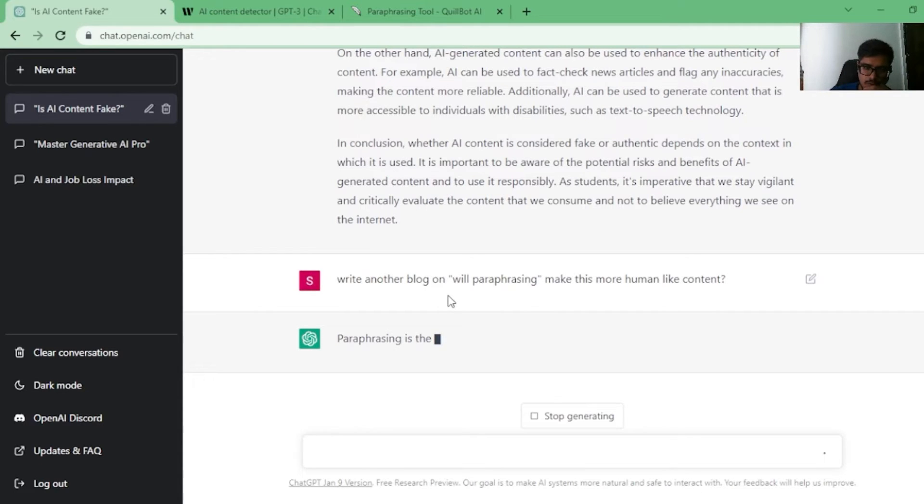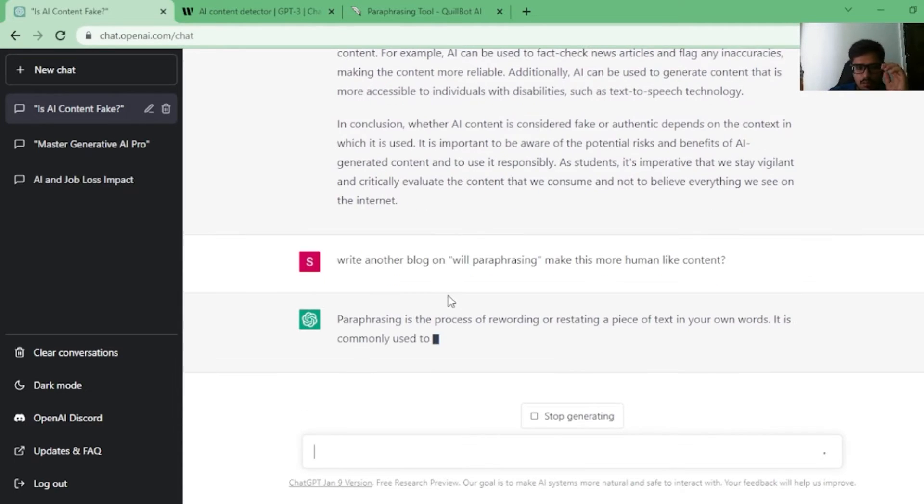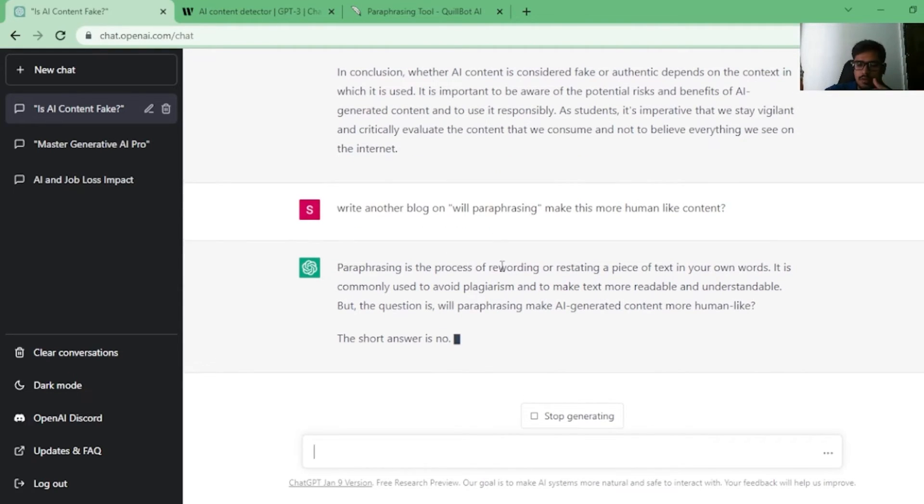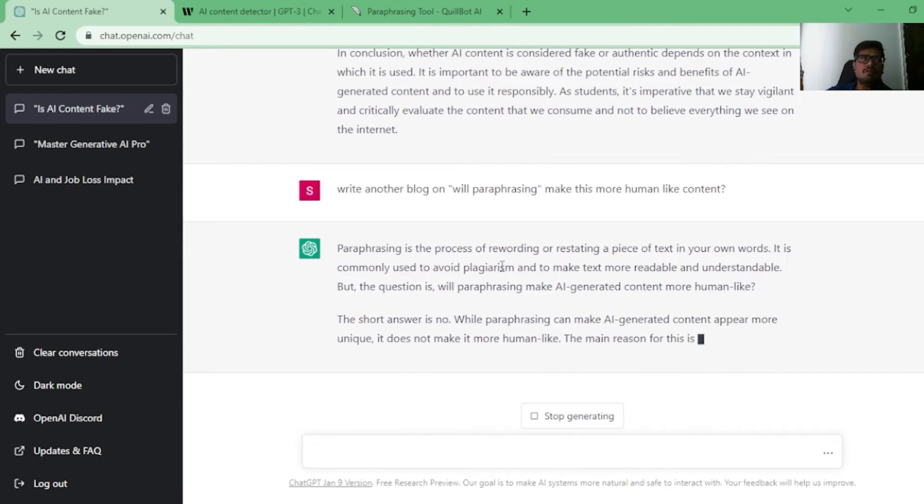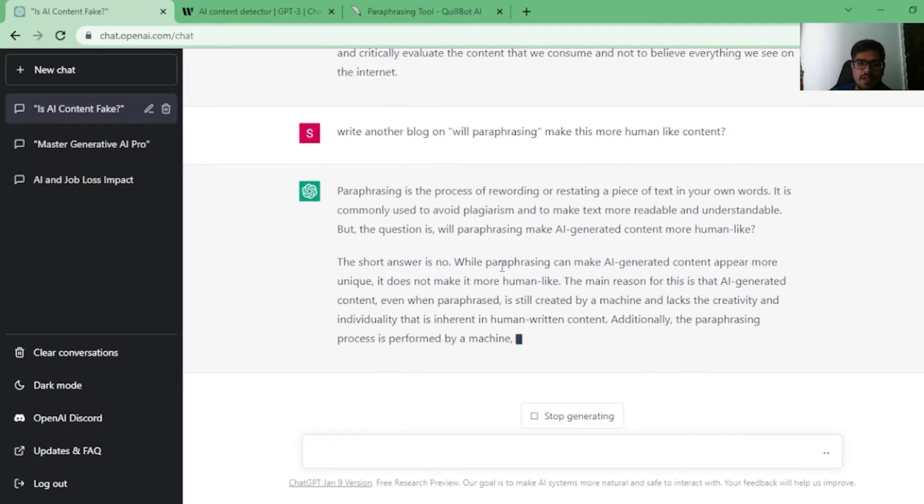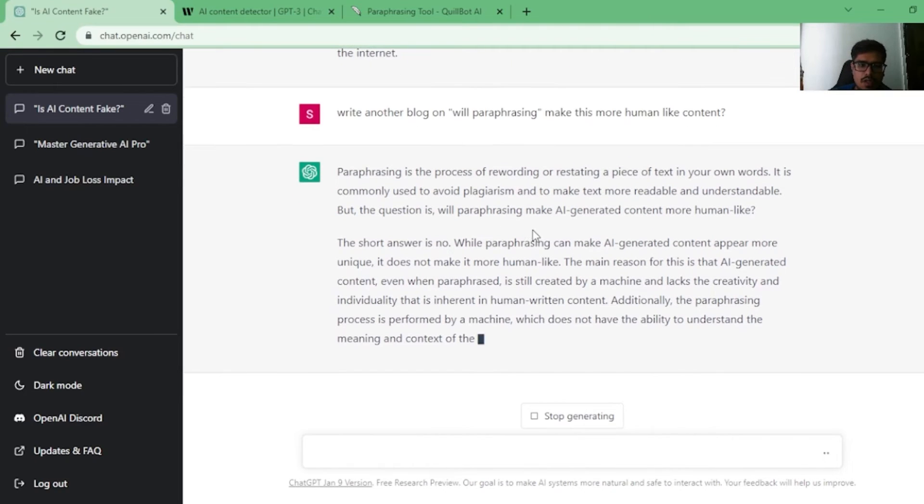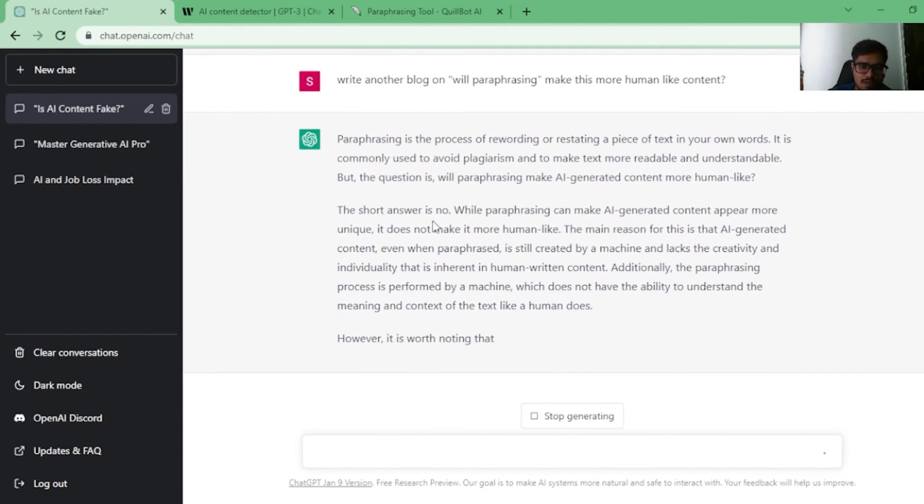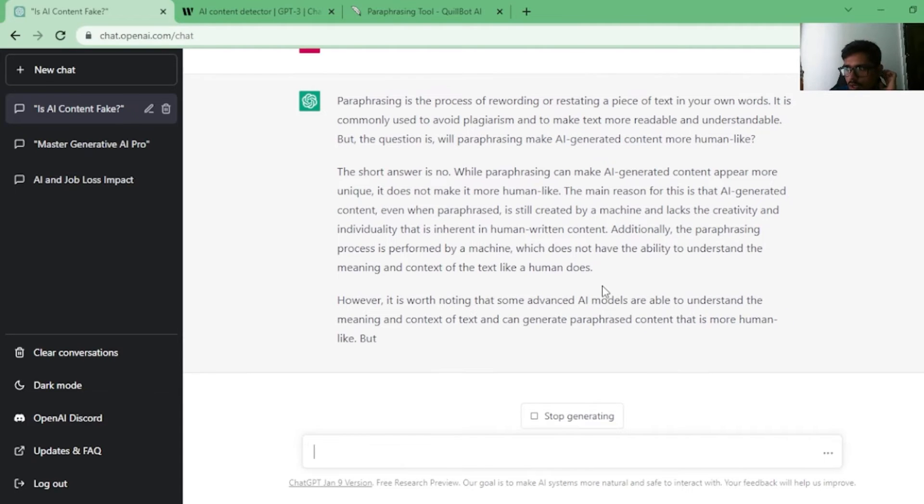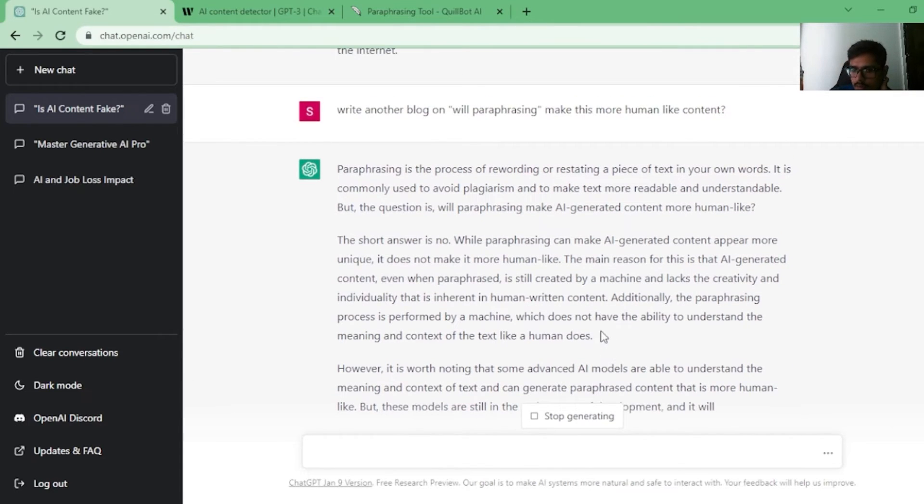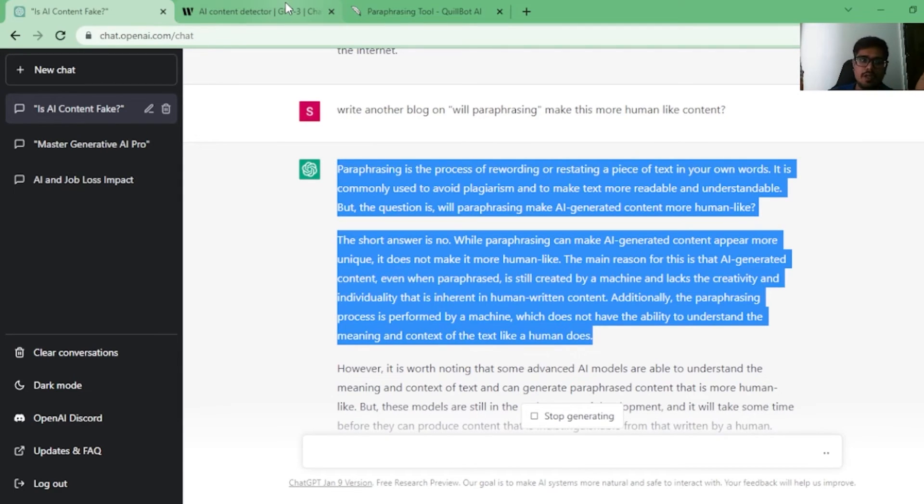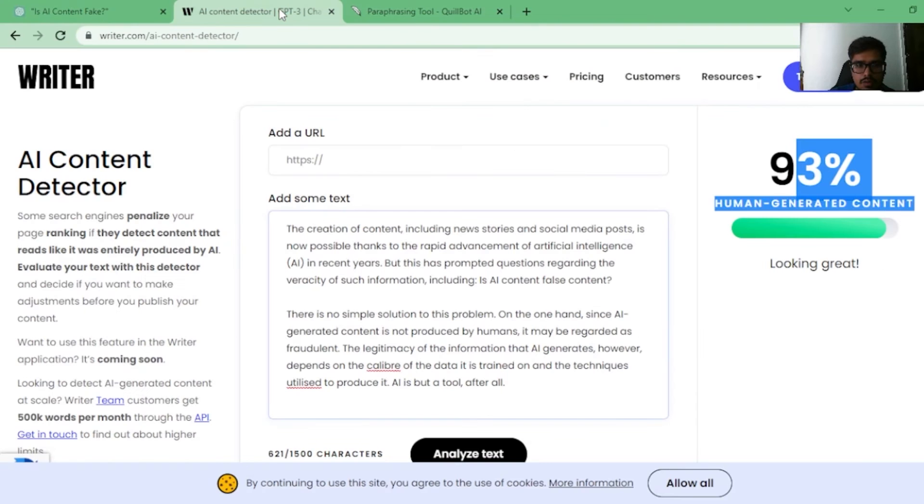So basically what I'm asking is will paraphrasing something make this more human-like? So it's nothing special here. Paraphrasing is merely a way to reword a piece of text in your own words. So obviously the answer is no, it will not make it more human. In fact, it will make it more confusing for the end user because now the user has to read it very uncomfortably. But speaking from the perspective of the content being detected as AI content, it will definitely reduce the probability there.